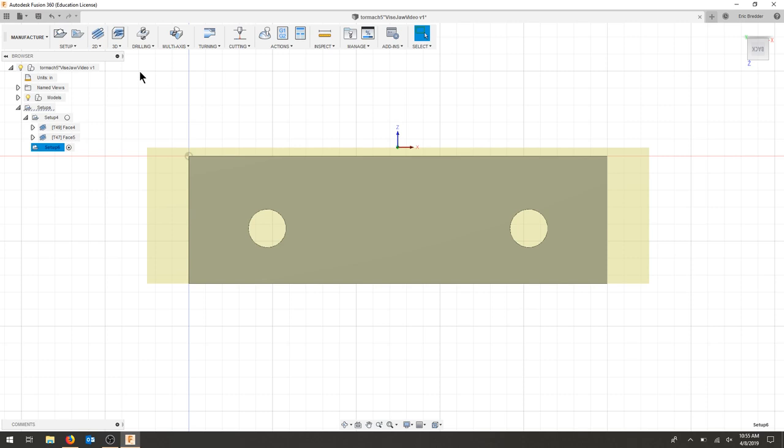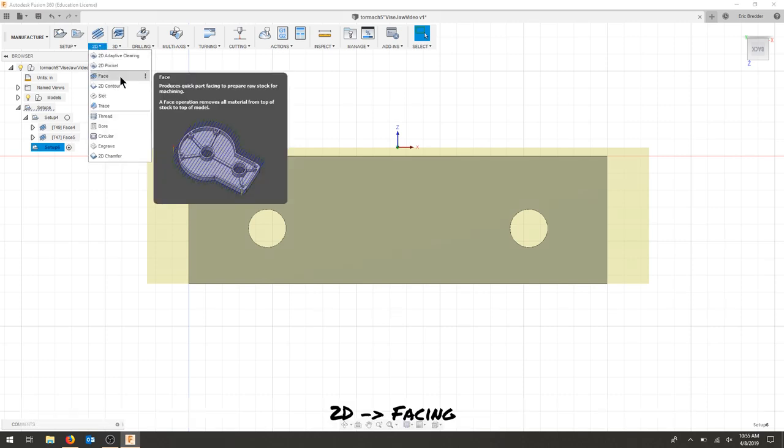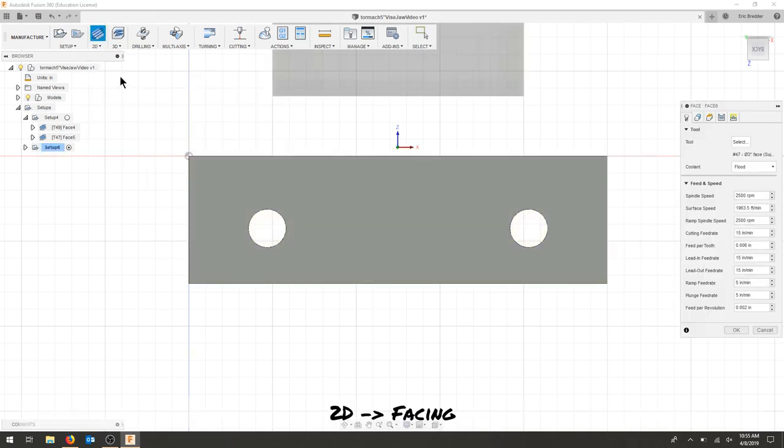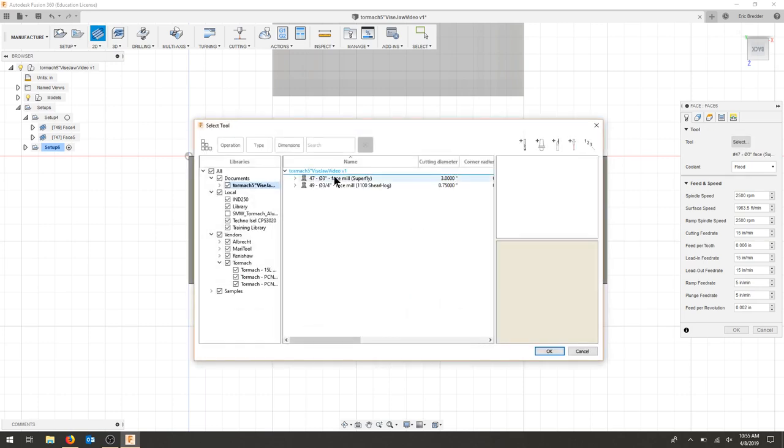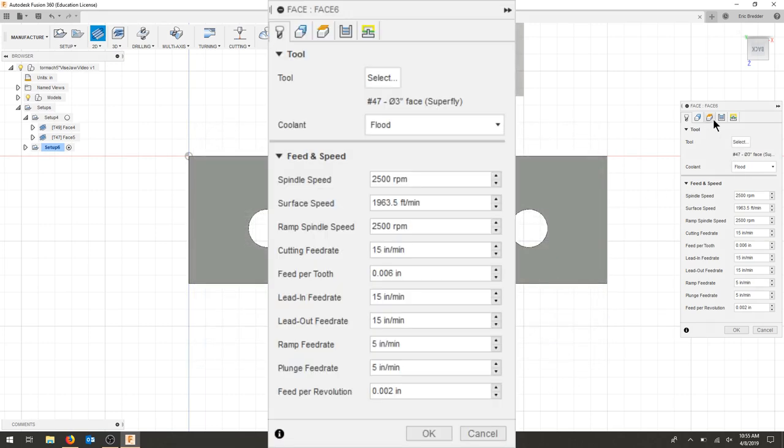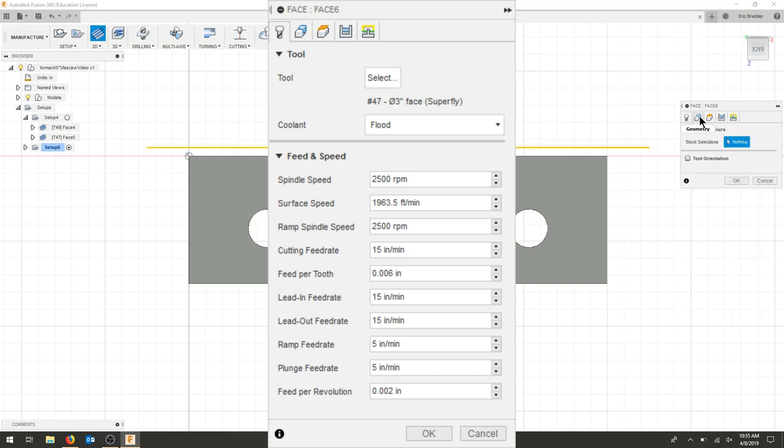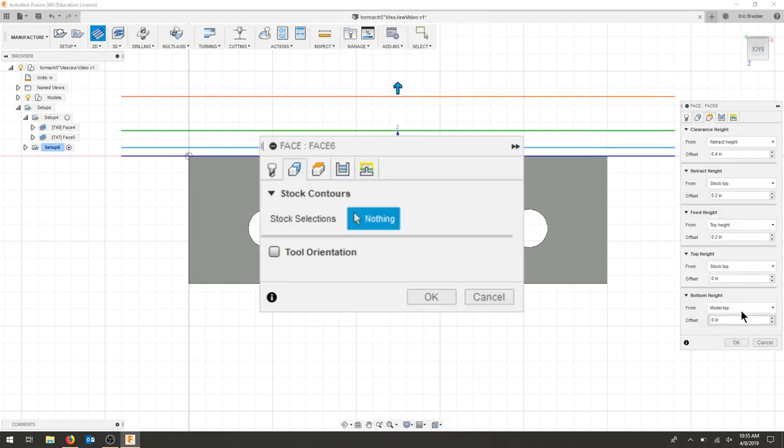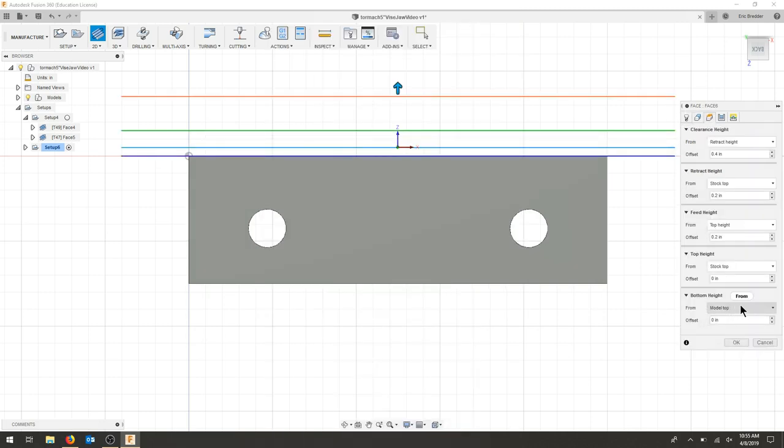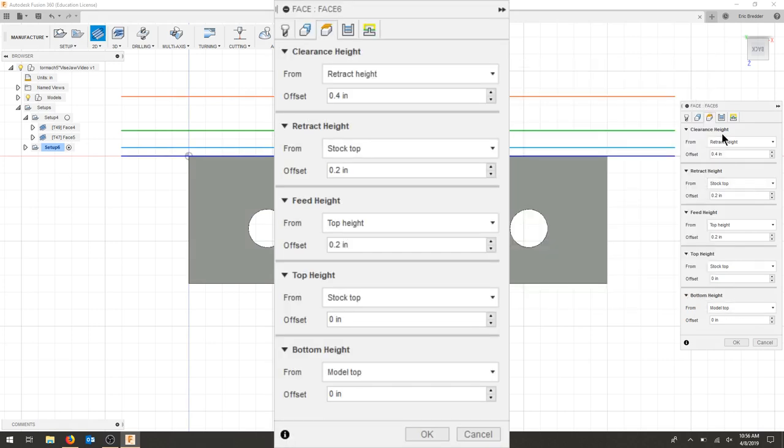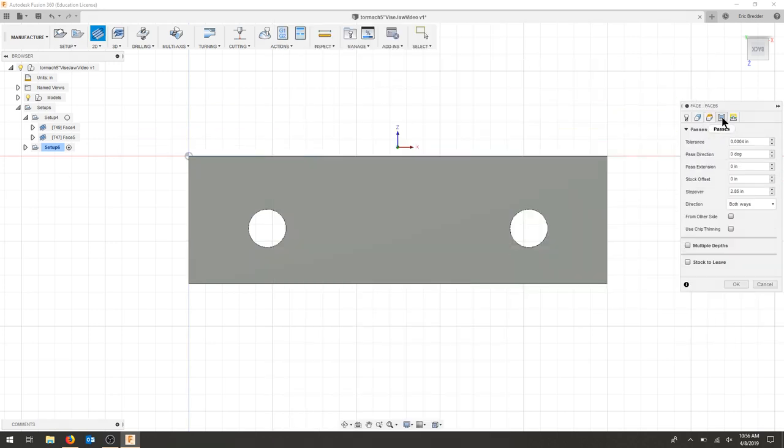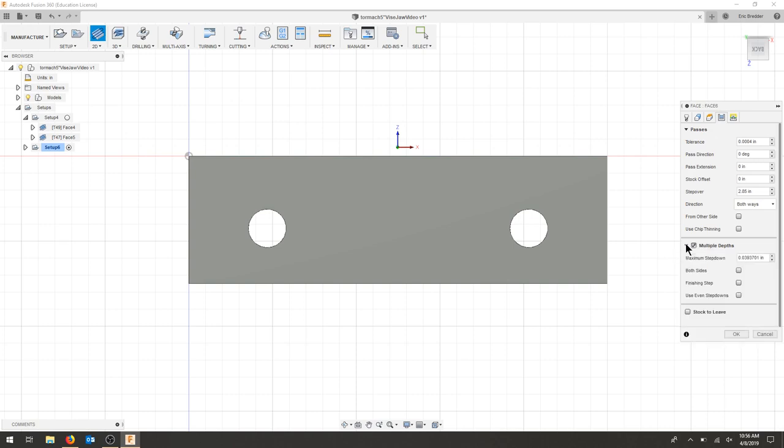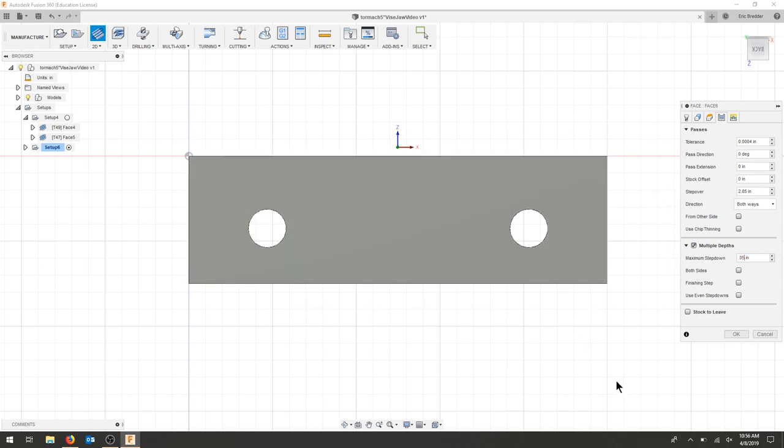We're just going to do one facing operation on this side. I will select my facing mill superfly. As for my geometry, I'm taking off the stock. For my heights, we are going to go down to the model top. For my passes, we're going to do multiple depths. I'm going to take off 0.05 each turn, so it should do two passes. I could go both sides back and forth, but I'm going to let it go in one direction for now.